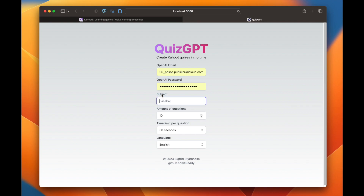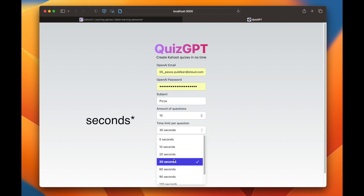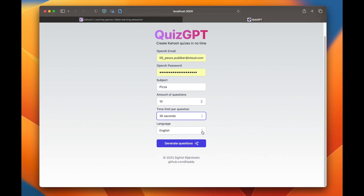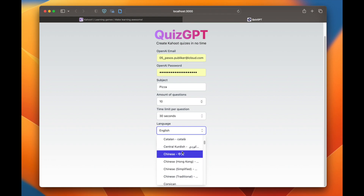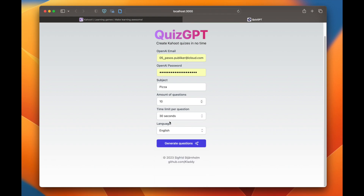You then just type your subject — in this case I want to make a quiz about pizza, so I write pizza here. Then you choose how many questions you want, so let's do 10 questions. You choose the time limit per question — I want 30 seconds. And then you also choose the language, so you could take Chinese or English or whatever. Let's do English so that we all understand.